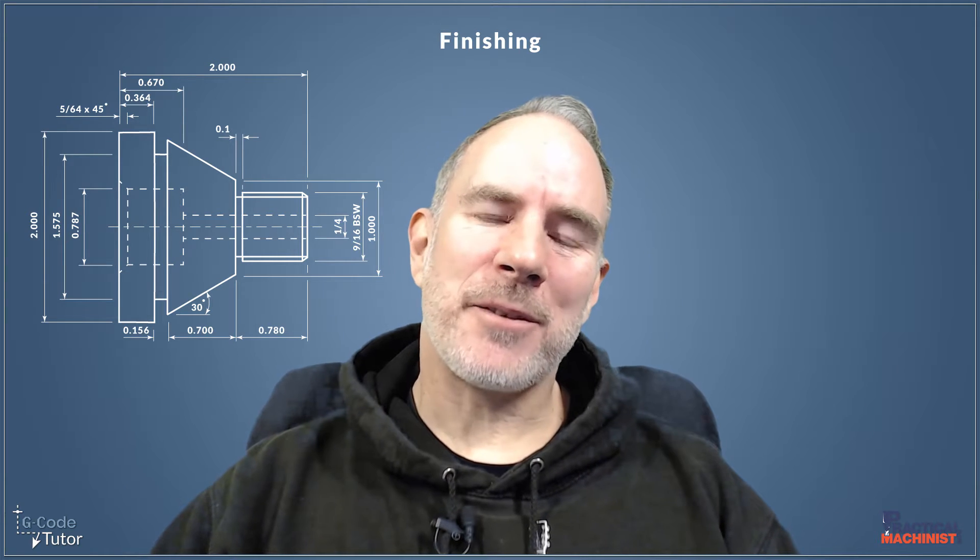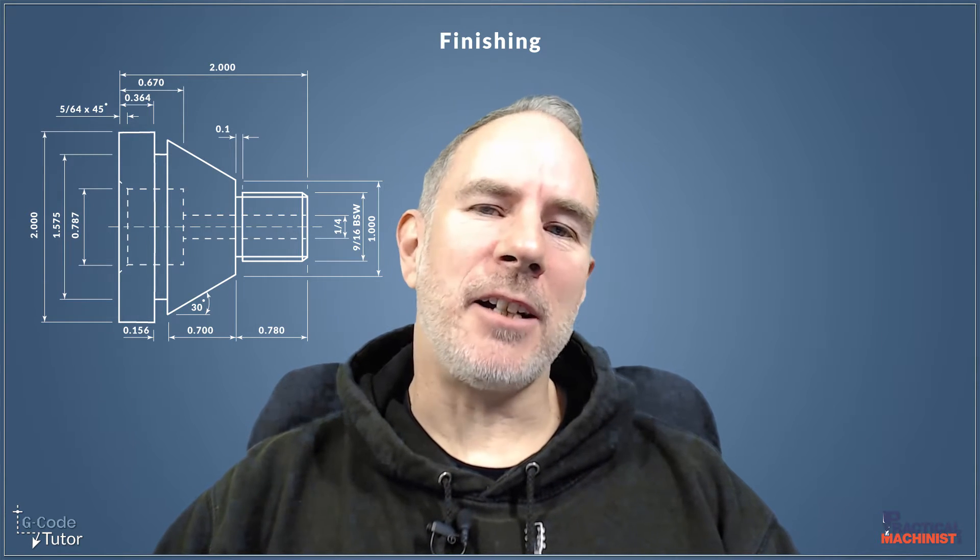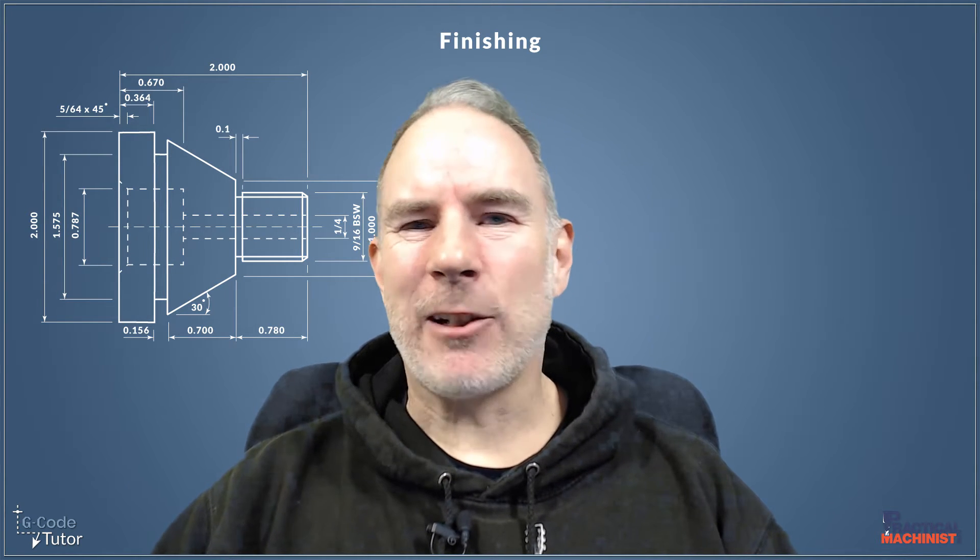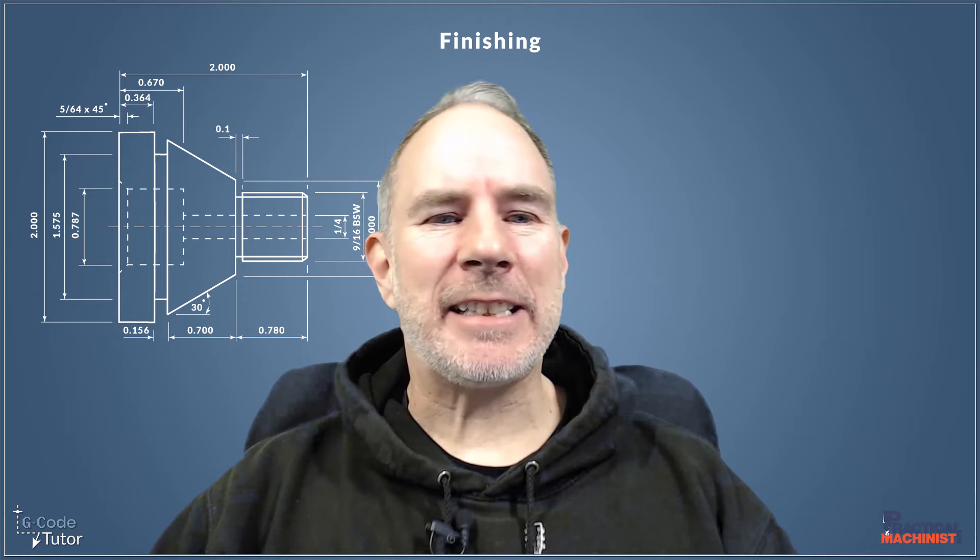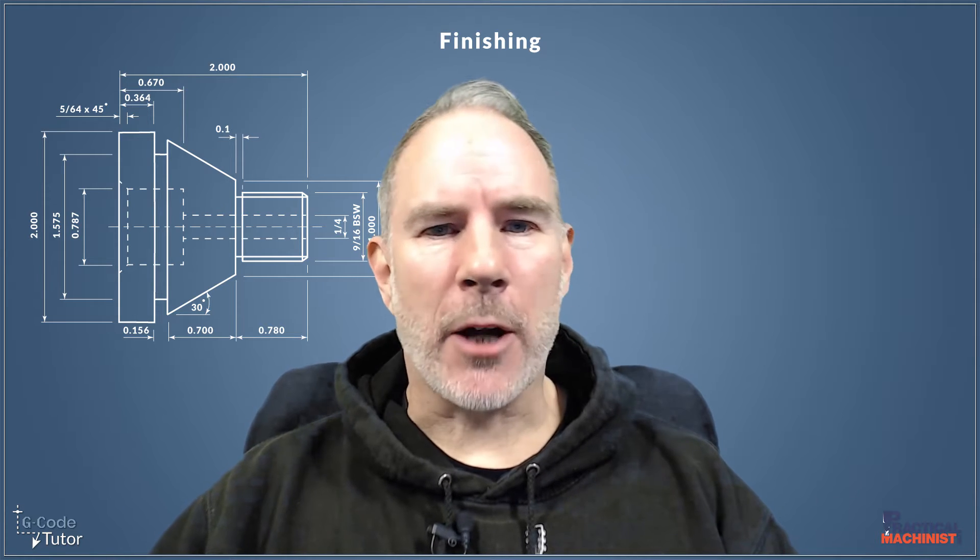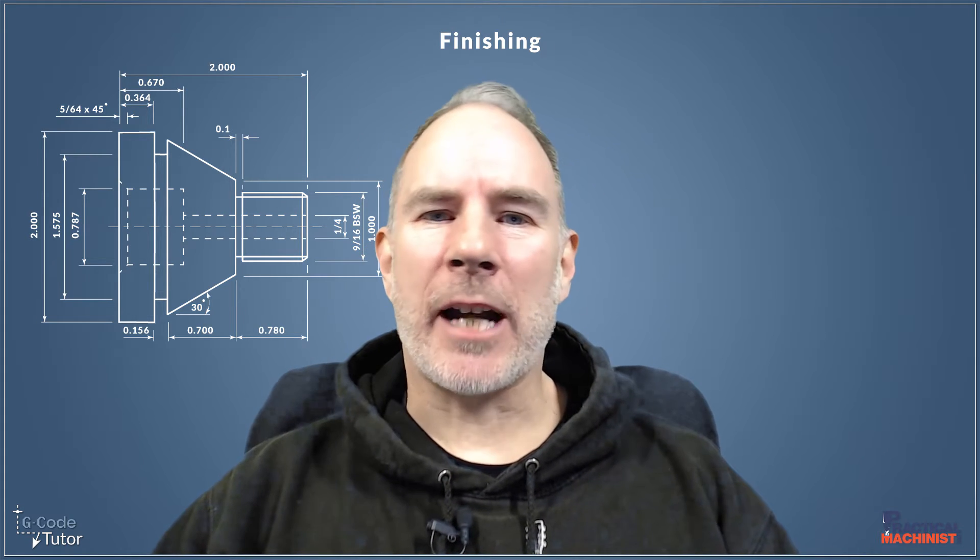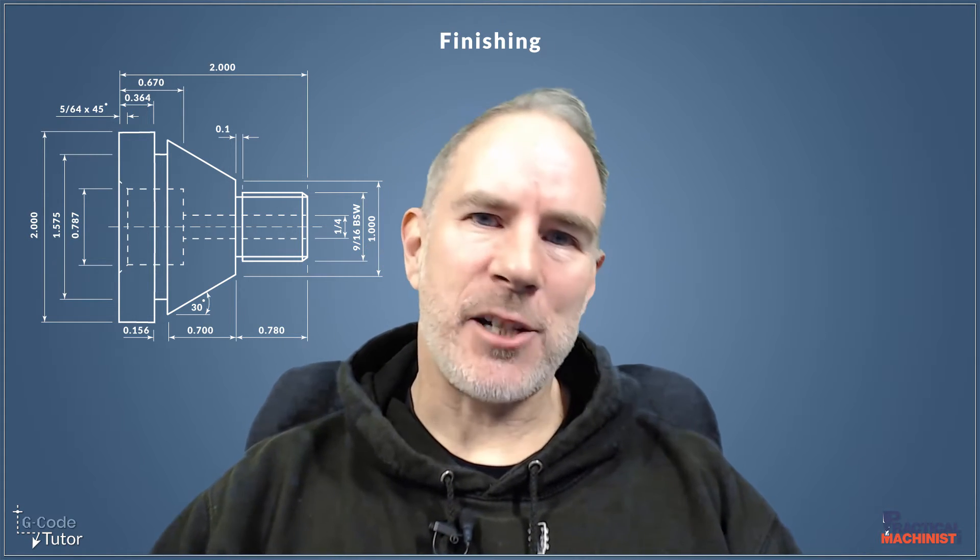Hello, I'm Mark from Gcode Tutor. So in this video we're going to carry on the series where we're going to make this part by programming G-code, and this week we're going to do the finishing pass.